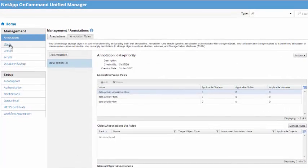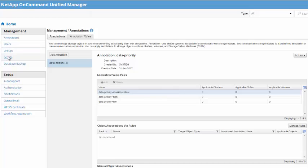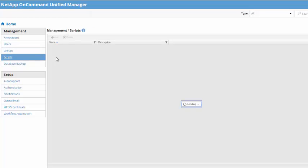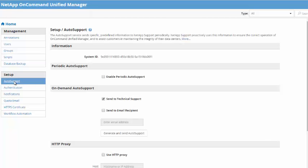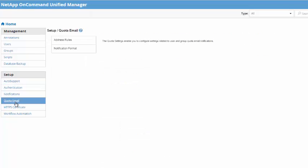The Settings tab available at the top right-hand side corner allows you to perform all administrative tasks, allowing you to create and configure annotation, group, add scripts for auto-remedial actions, etc. Here, you can also configure auto-support, authentication, notification, and alerting approach.